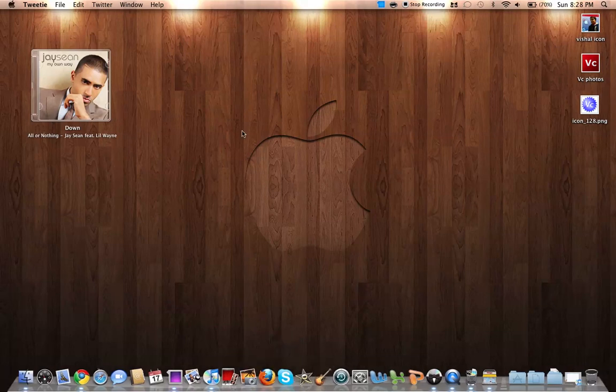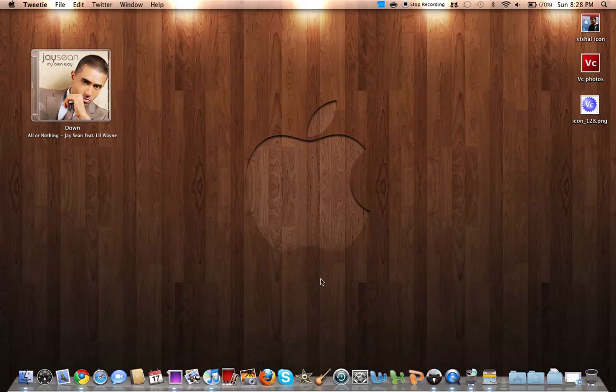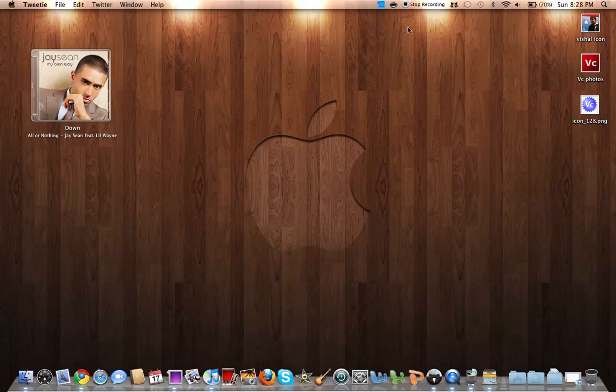And that'll be all for today's app reviews on the Mac. And thanks for watching. Comment, rate, subscribe.